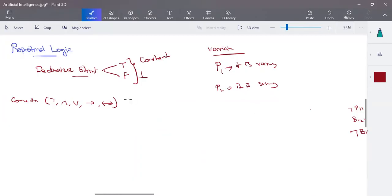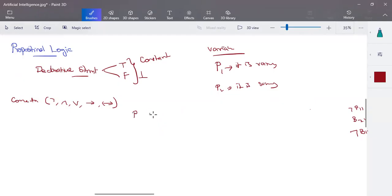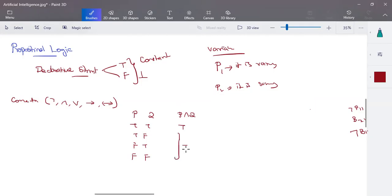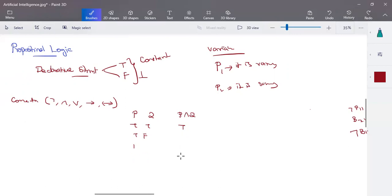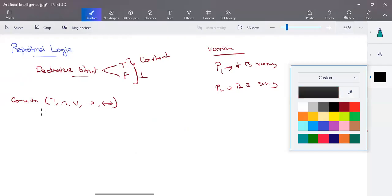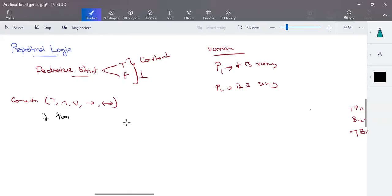Now recall the truth tables. Negation: when P is true, negation of P is false; when P is false, negation of P is true. For AND: when both P and Q are true the result is true; all remaining combinations give false — both statements must be true for AND to be true. For OR: when both are false the result is false; all remaining combinations give true. Next, the very important one is implies, which represents an if-then condition.